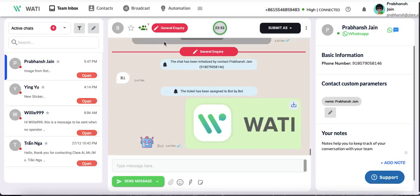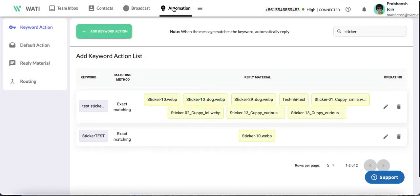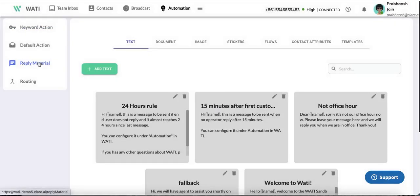For your chatbot to send stickers, first come to your WOTI dashboard and navigate to automation. After that, go to reply material so you can add your stickers.